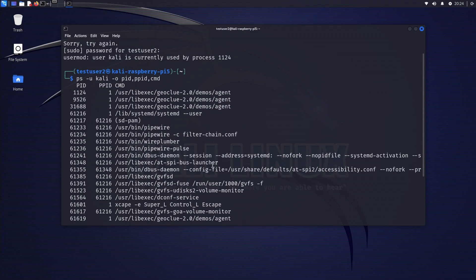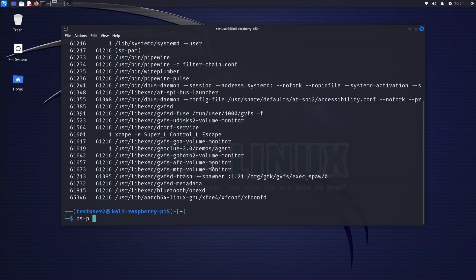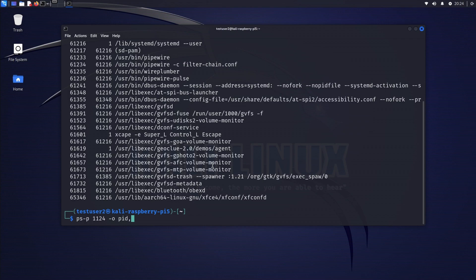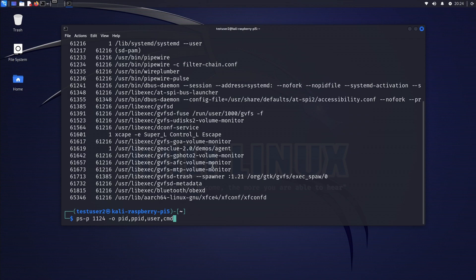So we type 1124 -o pid, which means process ID, and after that ppid is the parent process ID, and after that user, the user running the process, and cmd, the command being executed.